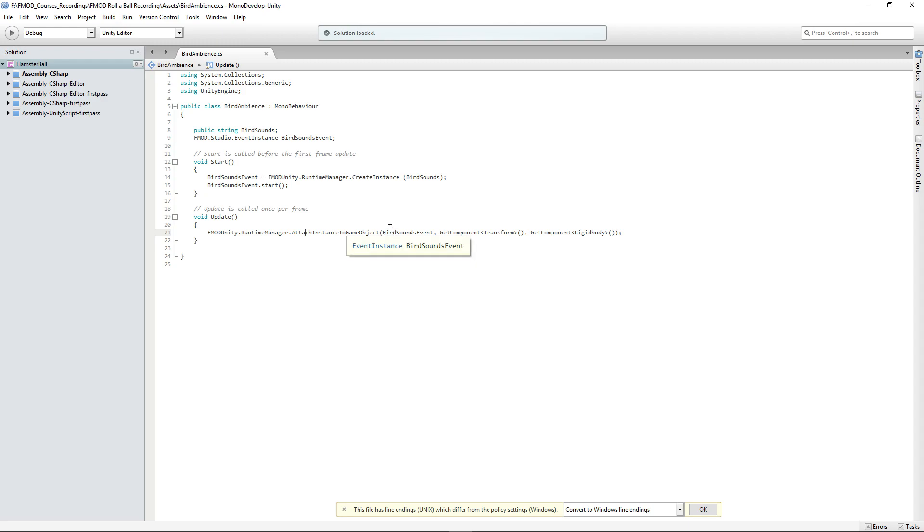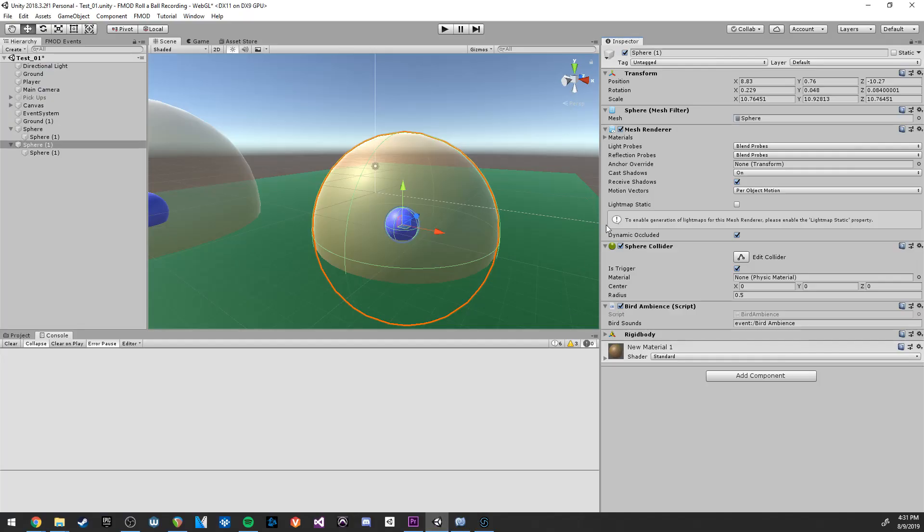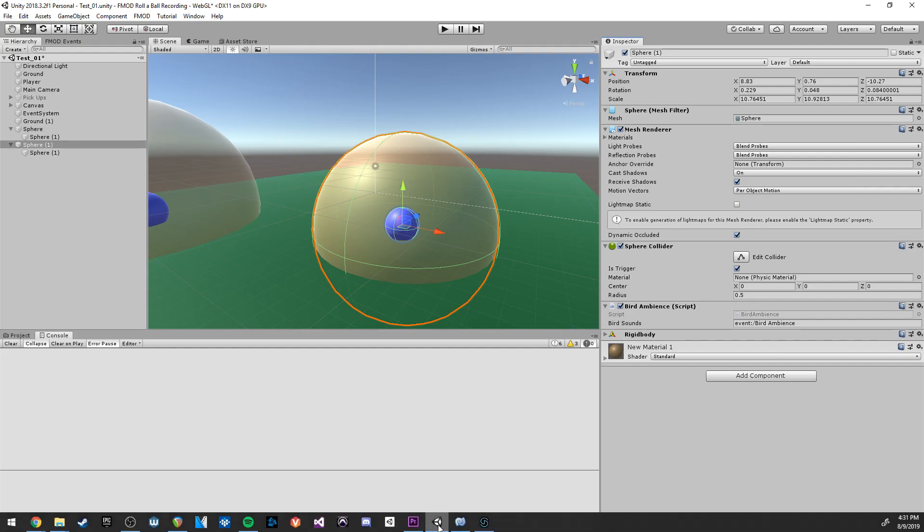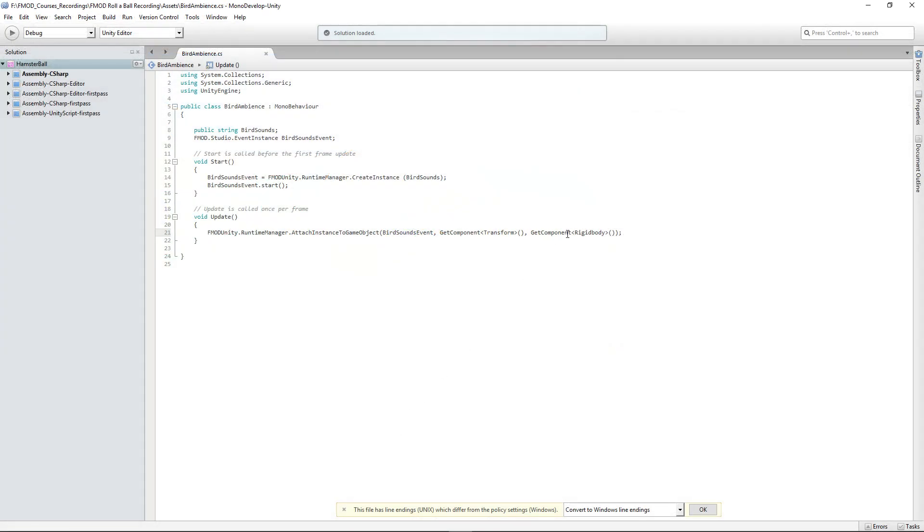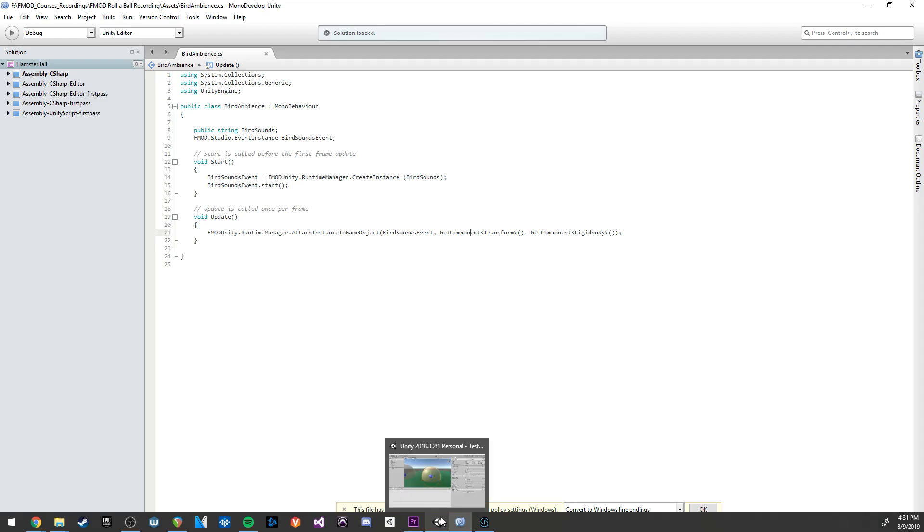It takes three arguments - it takes bird sounds event, which is our event that was created earlier, then get component transform so it's getting the exact location of our sound effect, and then it's getting a rigidbody which is basically detecting the physics.